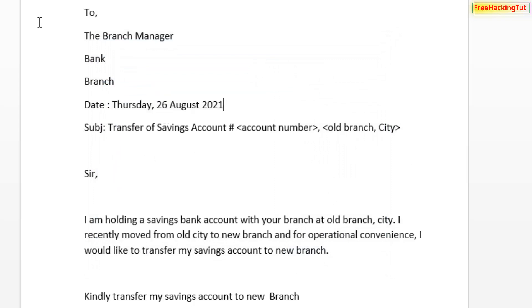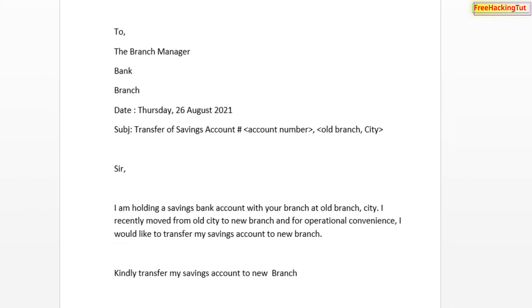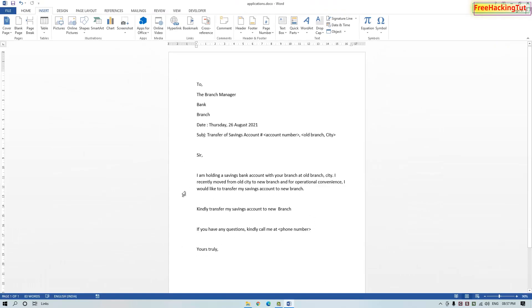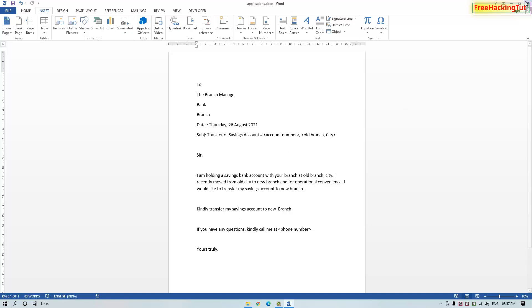Now whenever I open this document on any date, this will update and match with the current date automatically, so you don't have to type it manually. The date will be updated automatically with the current date.